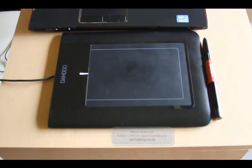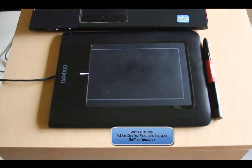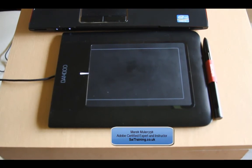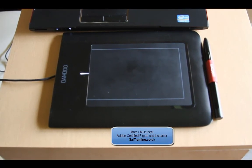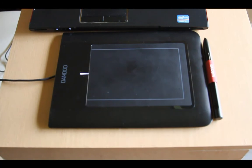OK, I hope you enjoyed watching it. Thank you for watching. I'm Marek Mularczyk from SAITraining.co.uk. Thank you for watching.